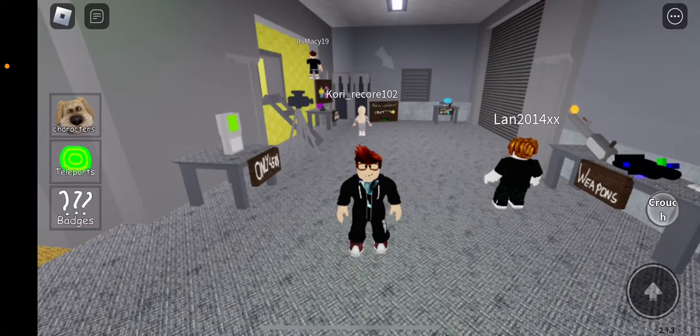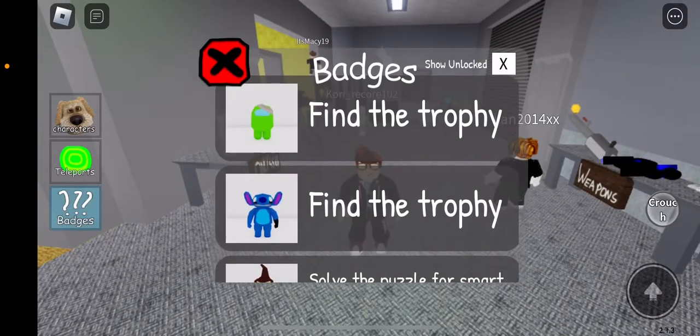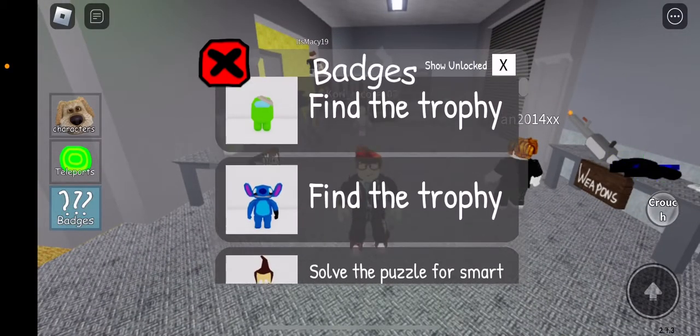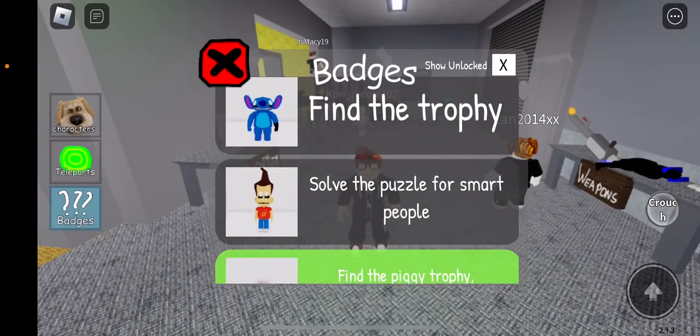Guys, welcome back to another Find The Morph video. We'll be finding the third morph of the update — the Jimmy Neutron Morph.